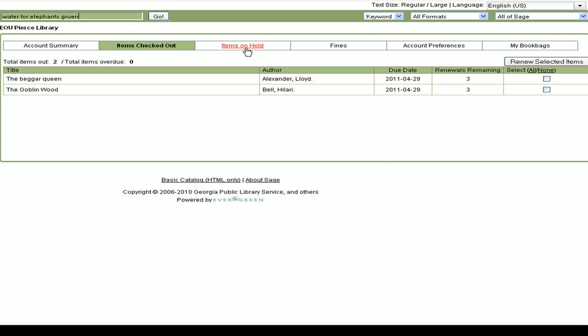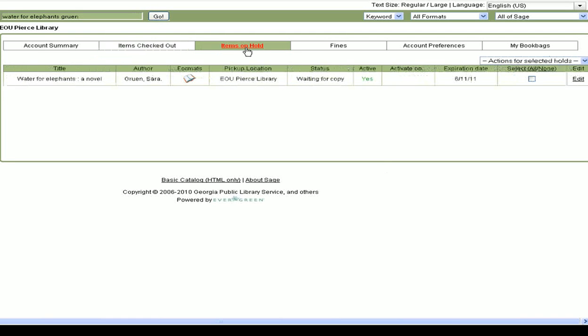This shows me any items I have requested, fines I may owe, and my account preferences.